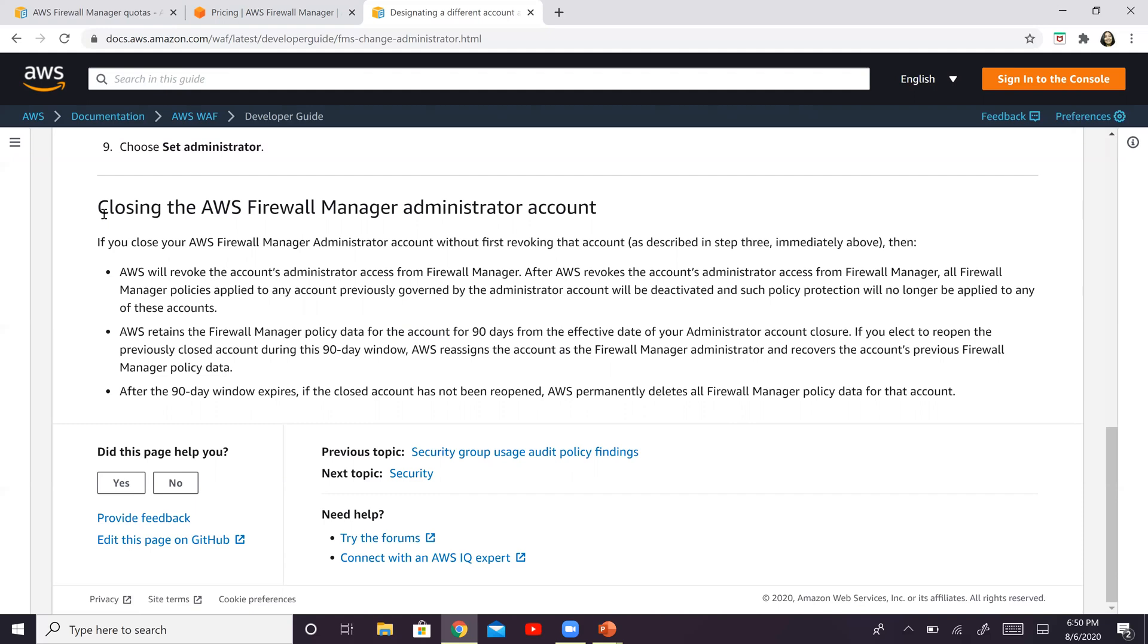A lot of times we leverage a service, but we don't know what happens if you discontinue the service or if you delete this particular account. I mean, you don't know what are the repercussions or what exactly AWS is going to do.